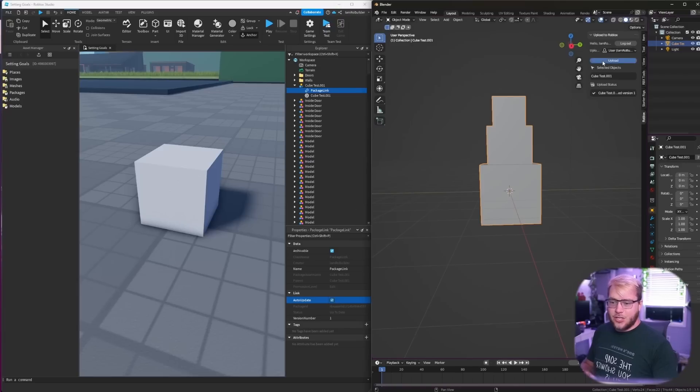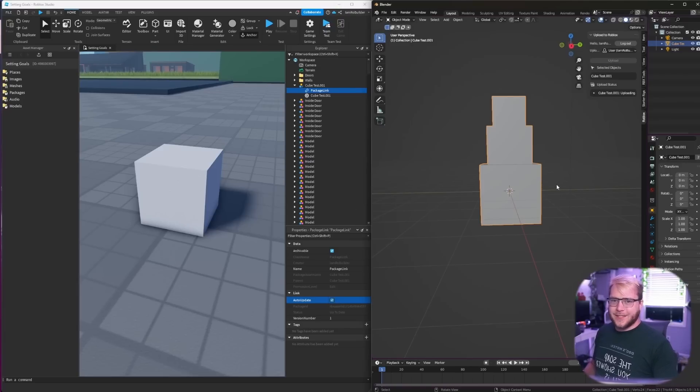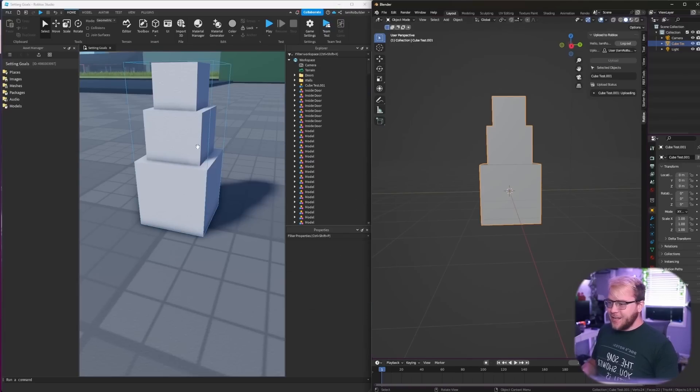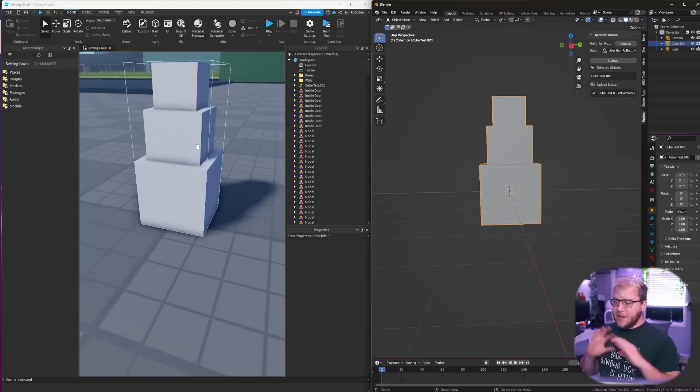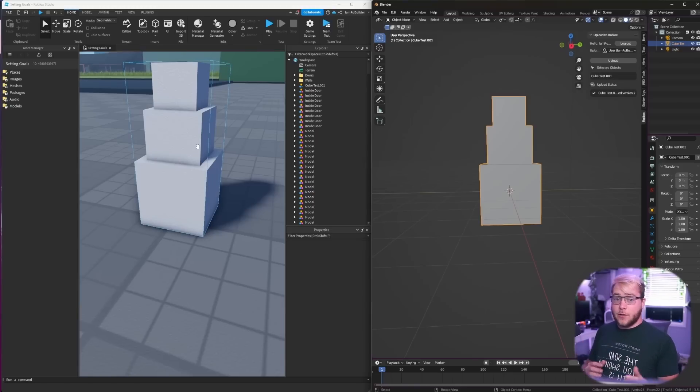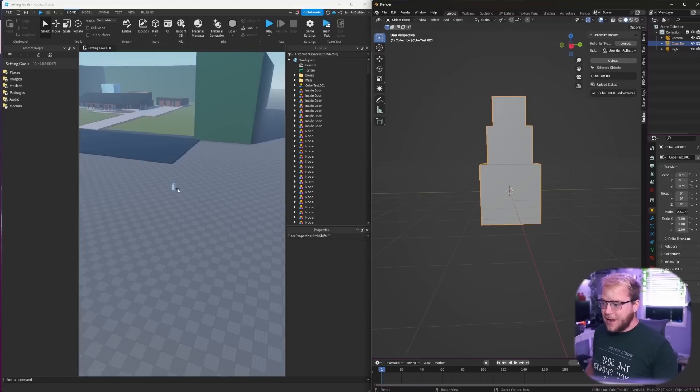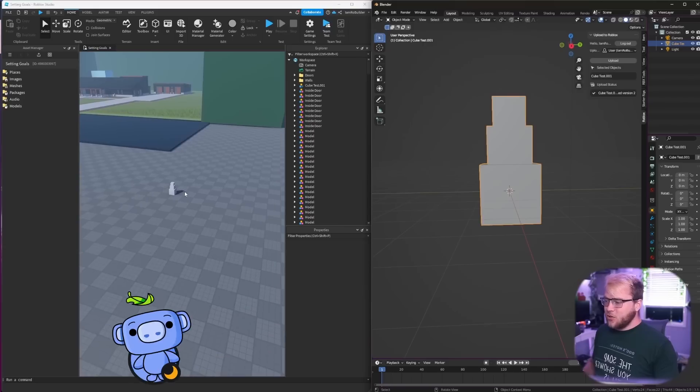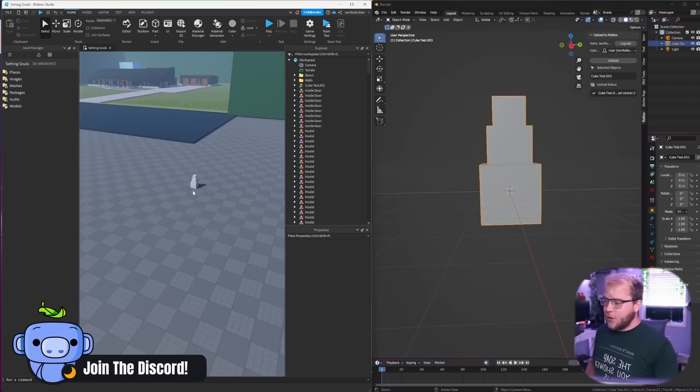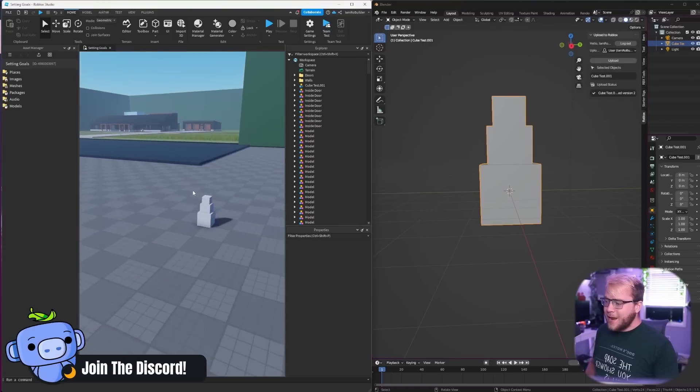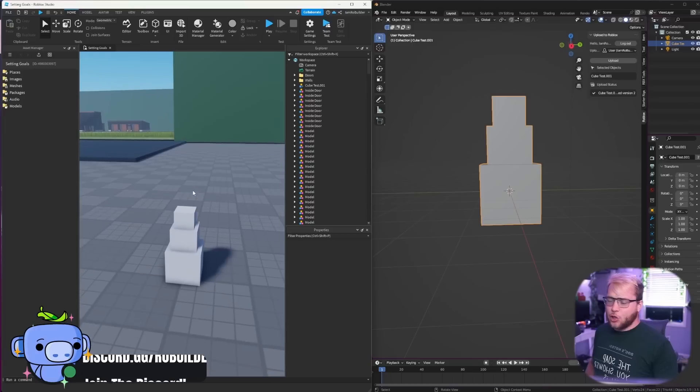So we have a snowman now in Blender and the cube in Roblox. But check this out, if we just click upload again, watch what happens. As you can see, by me not doing anything in Studio, just from Blender, I'm able to update meshes.